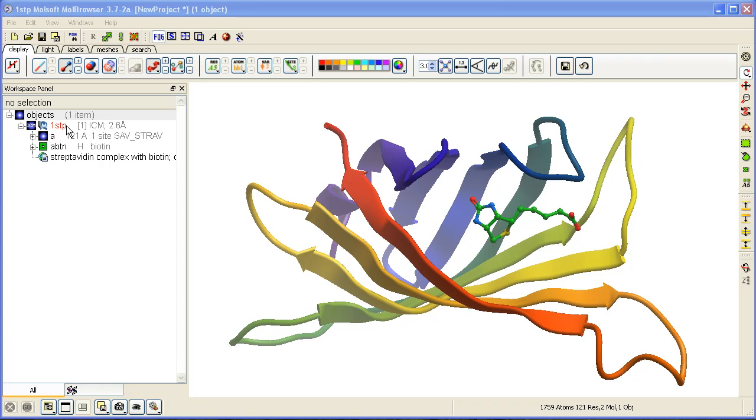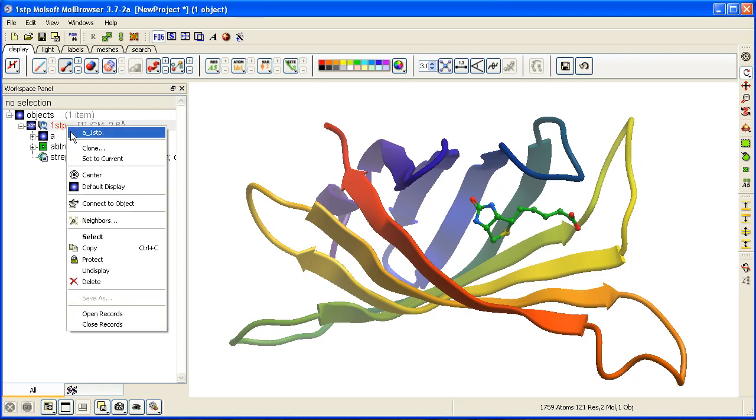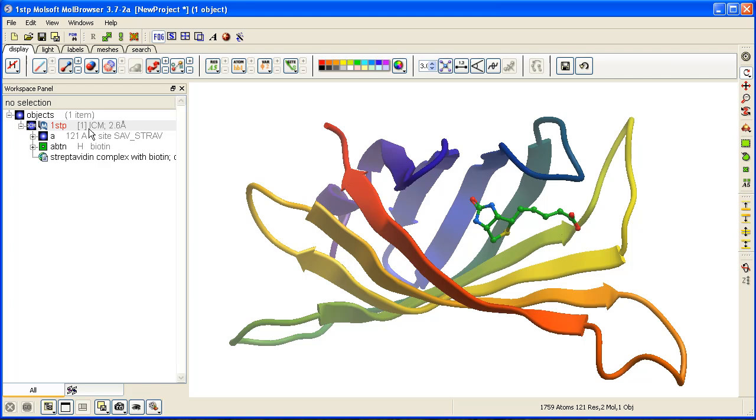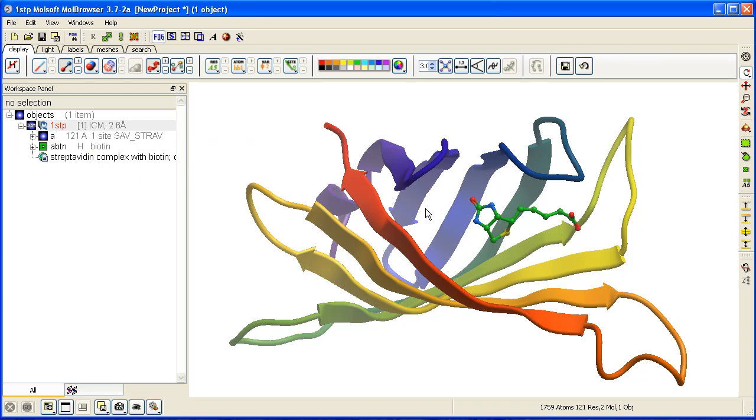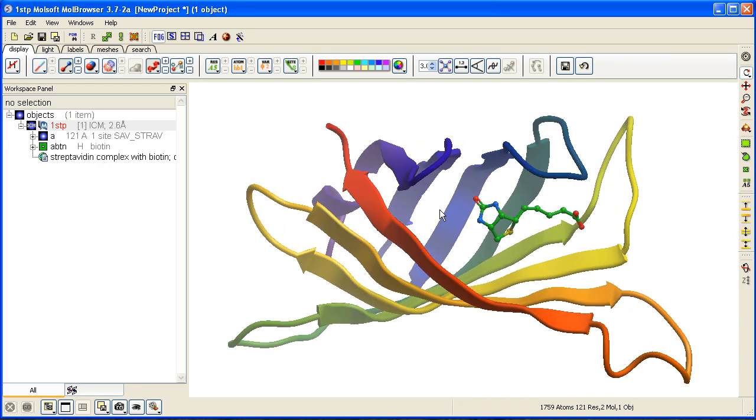You can right-click and select convert to ICM object. The aim here is to display the hydrogen bonds surrounding the biotin molecule. To do that, we need to display the residues surrounding the biotin molecule.